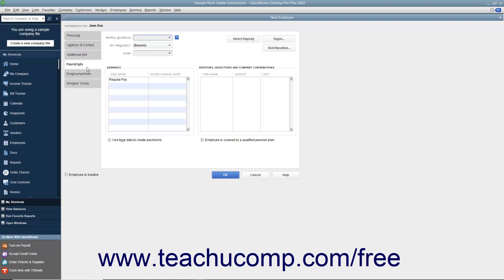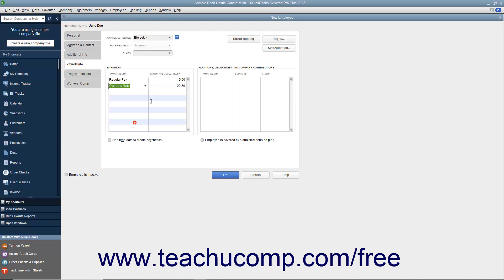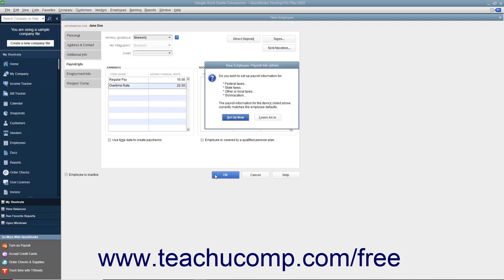To add custom fields to your Customer, Vendor, or Employee lists, please review the section on Creating Customized Fields in a later lesson of this chapter. On the Payroll Info tab, enter the specific payroll earnings for the selected employee. We will discuss entering information into the Payroll Info and Workers' Comp tabs in depth in a later chapter on payroll. If you will be performing payroll activities in QuickBooks, you should review the entire chapter on payroll before entering employee payroll data. Also note that if you start to create a new employee but don't enter payroll information, you will be prompted by QuickBooks to enter that information when you click the OK button. To save the record as-is, click the Leave As-Is button. To return and enter payroll information immediately, click the Setup Now button.